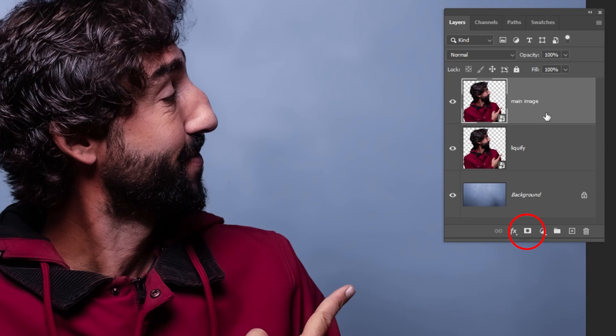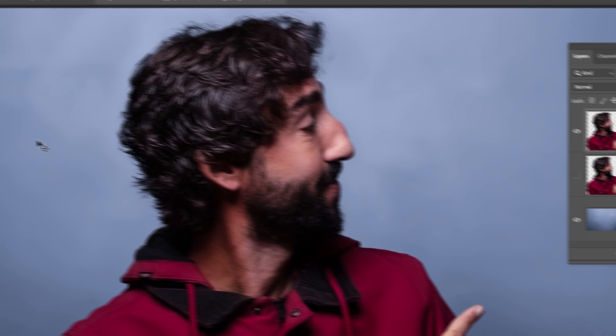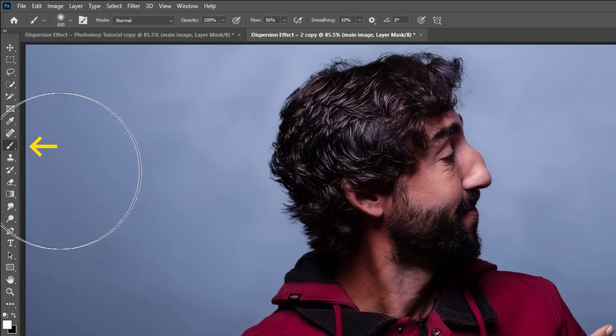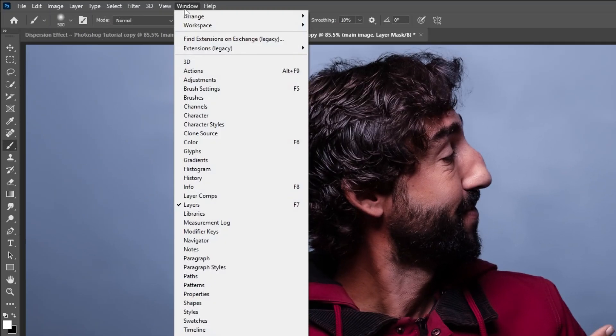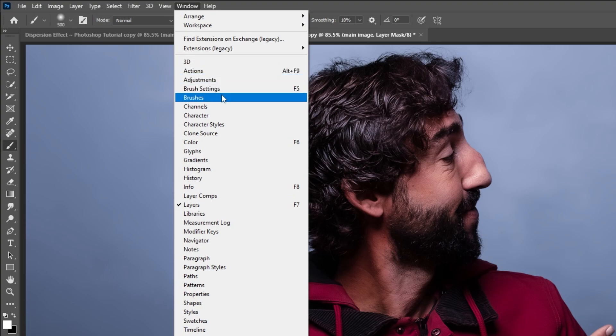Add a layer mask. Choose the Brush Tool. Let's open the Brushes by going to Window, Brushes.